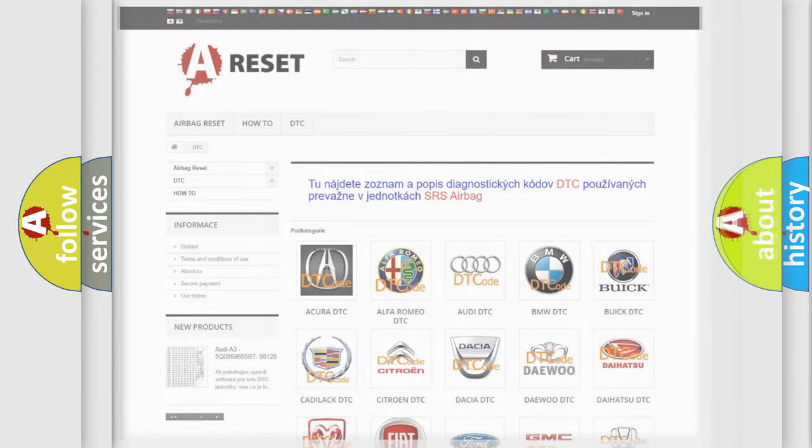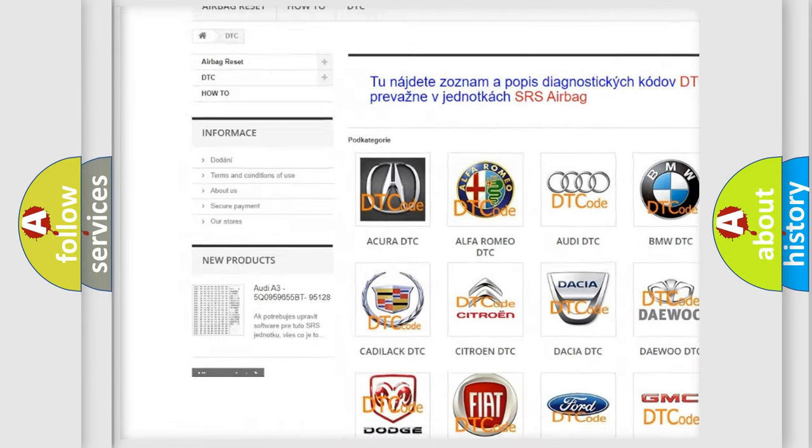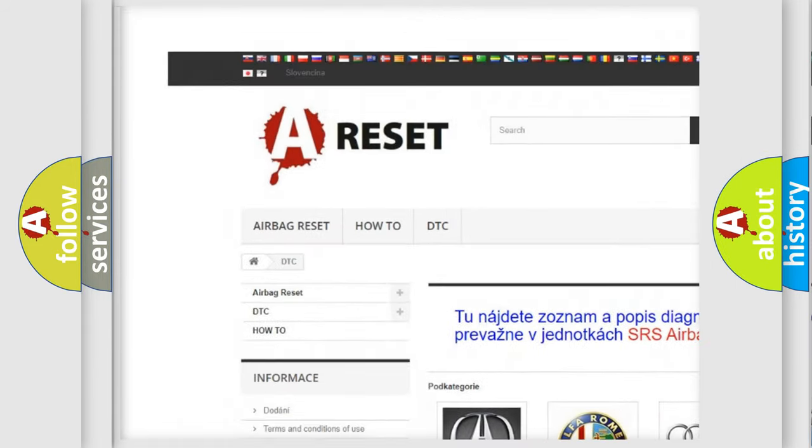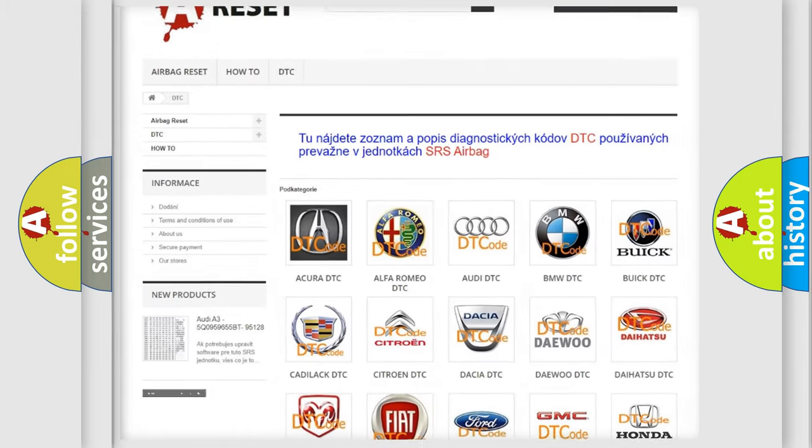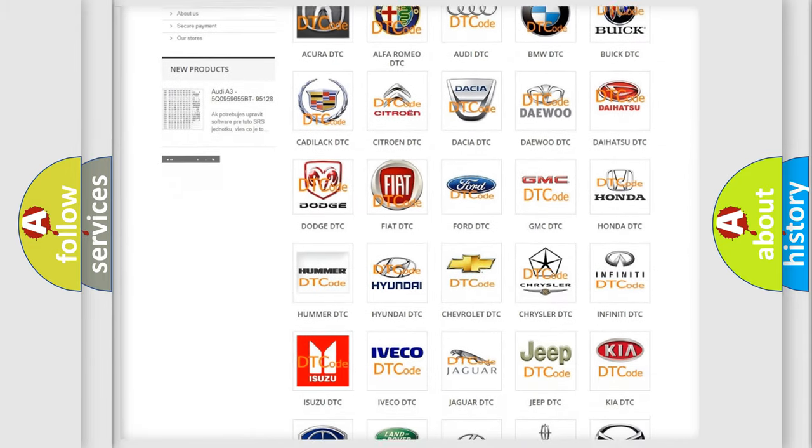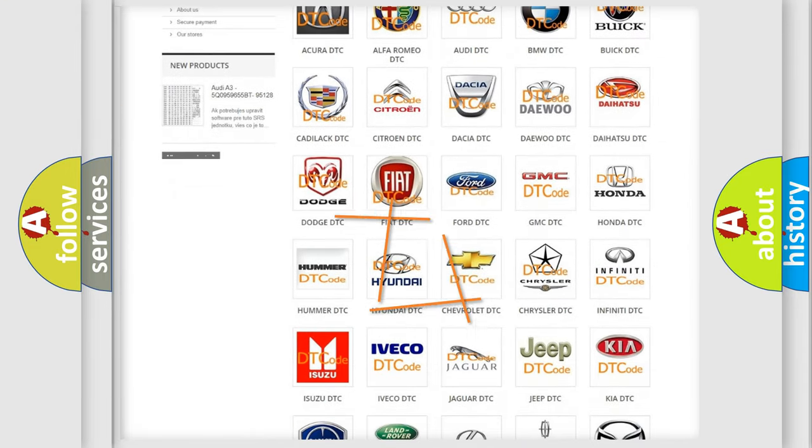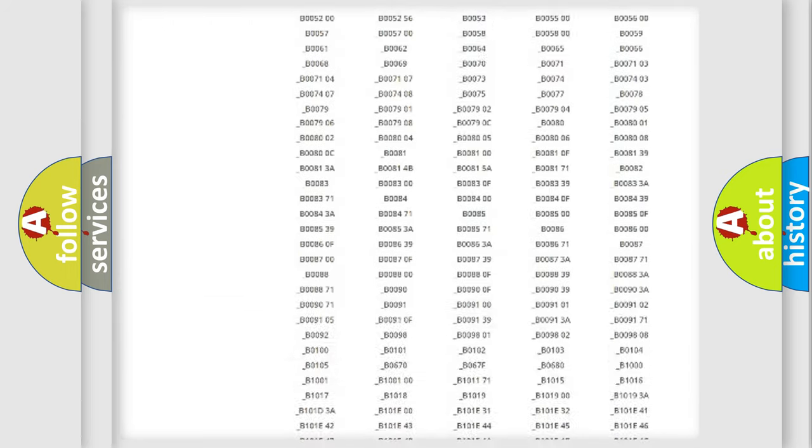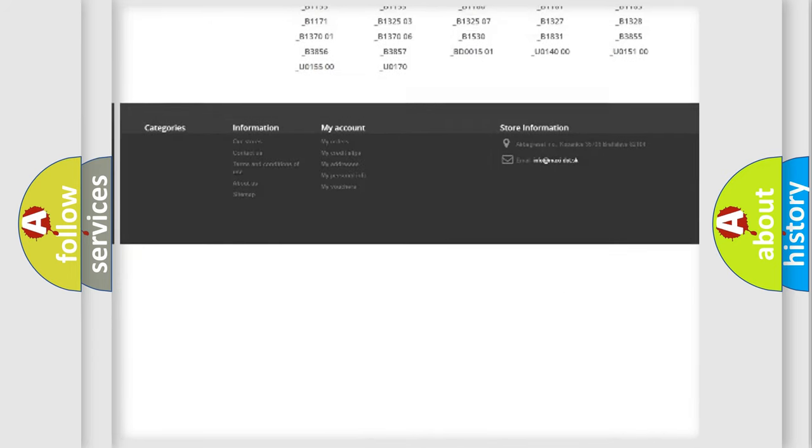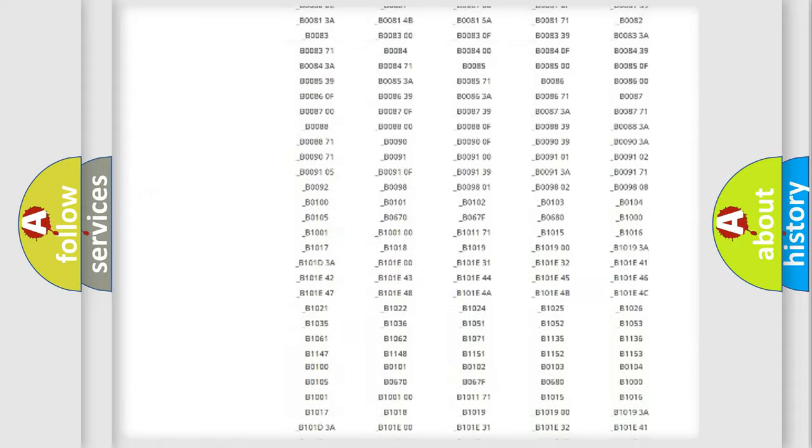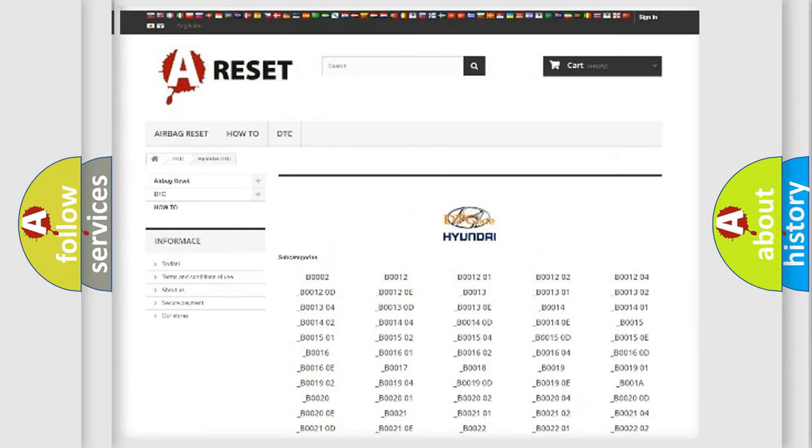Our website airbagreset.sk produces useful videos for you. You do not have to go through the OBD-II protocol anymore to know how to troubleshoot any car breakdown. You will find all the diagnostic codes that can be diagnosed in Hyundai vehicles.